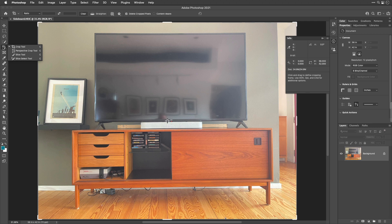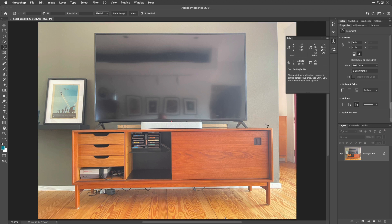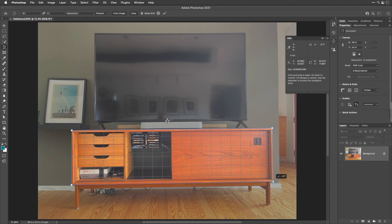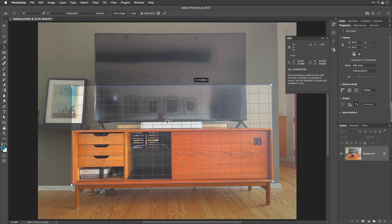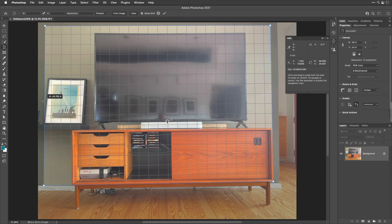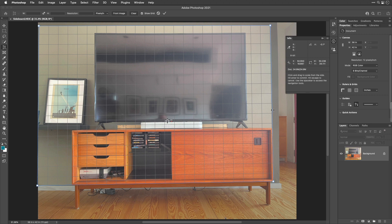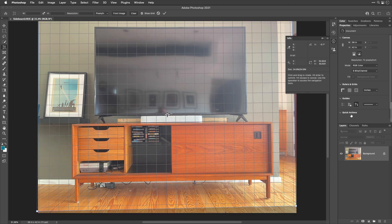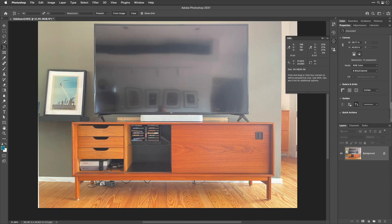To straighten the image, use the Perspective Crop tool. Click on each of the four corners of the piece of furniture to define the rectangle. Don't crop down to just that area — leave the corners set to tell Photoshop the angle, then grab the sides (not corners) and pull them out so you're not actually cropping much of the image. Press Return or Enter when done. Now the image should be nice and straight.